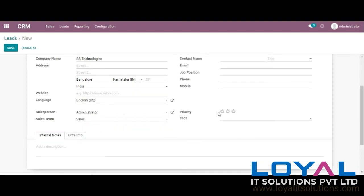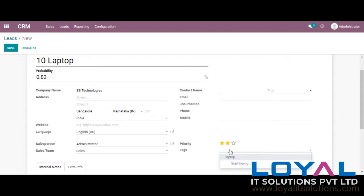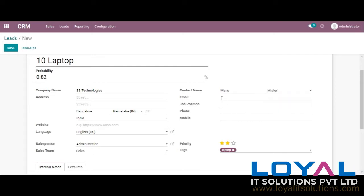You can also set the priority. Tags are another option in Odoo which help us — using tags we can also filter. If we want, we can create a tag. I am selecting a tag already available here, that is 'laptop.' I am providing a contact name and other details, because there may be many people approaching from the same institution or company for the same requirements. We can collect their name, job position, or any details here.